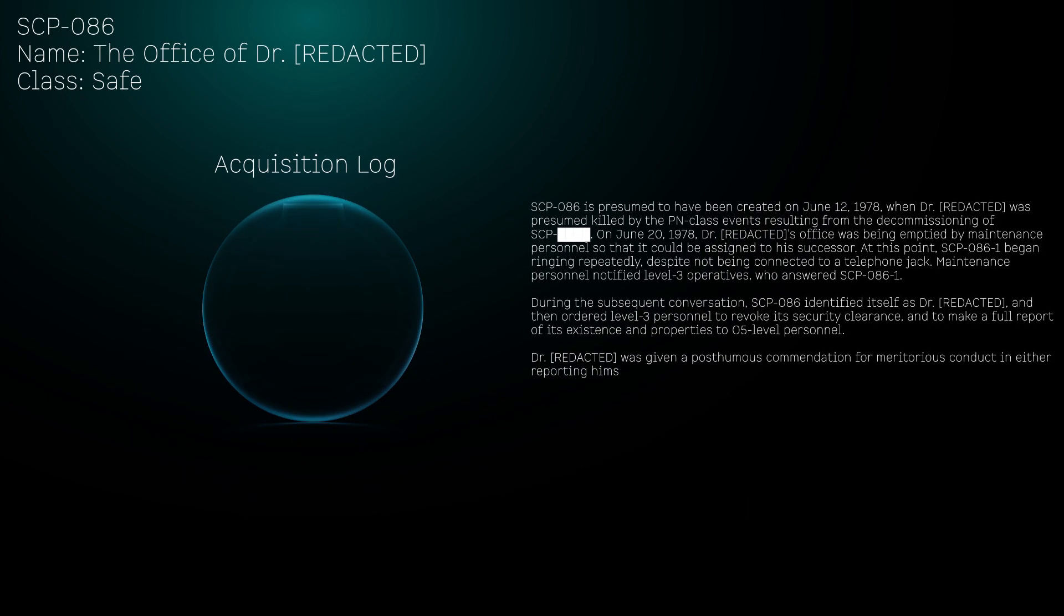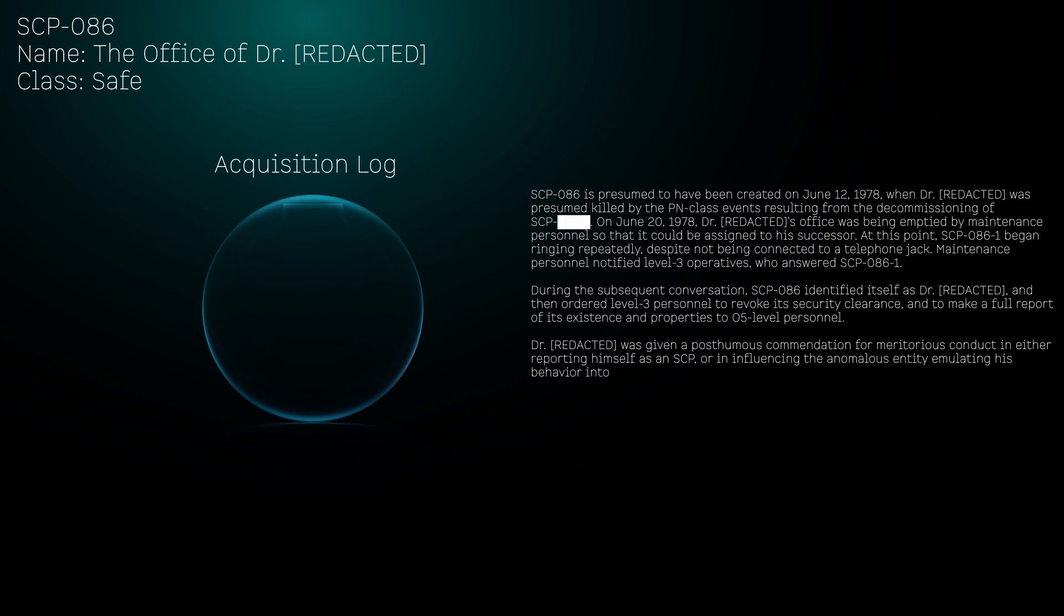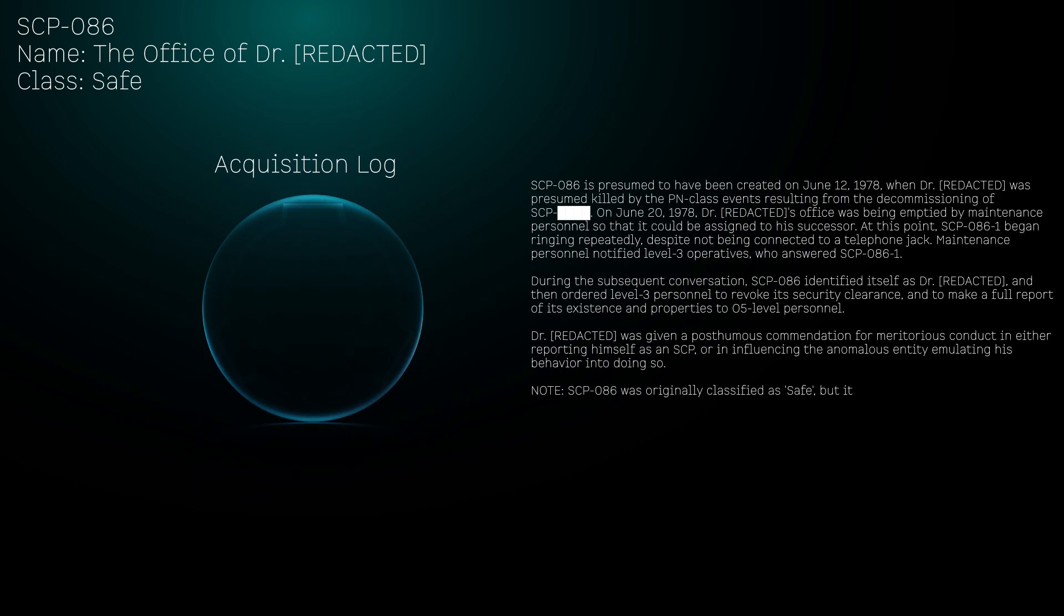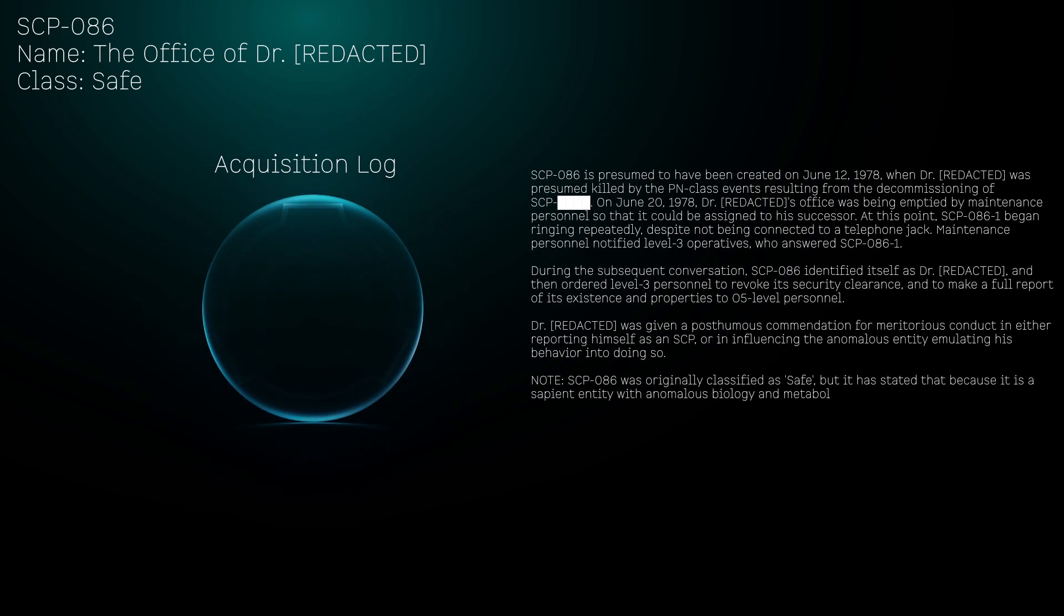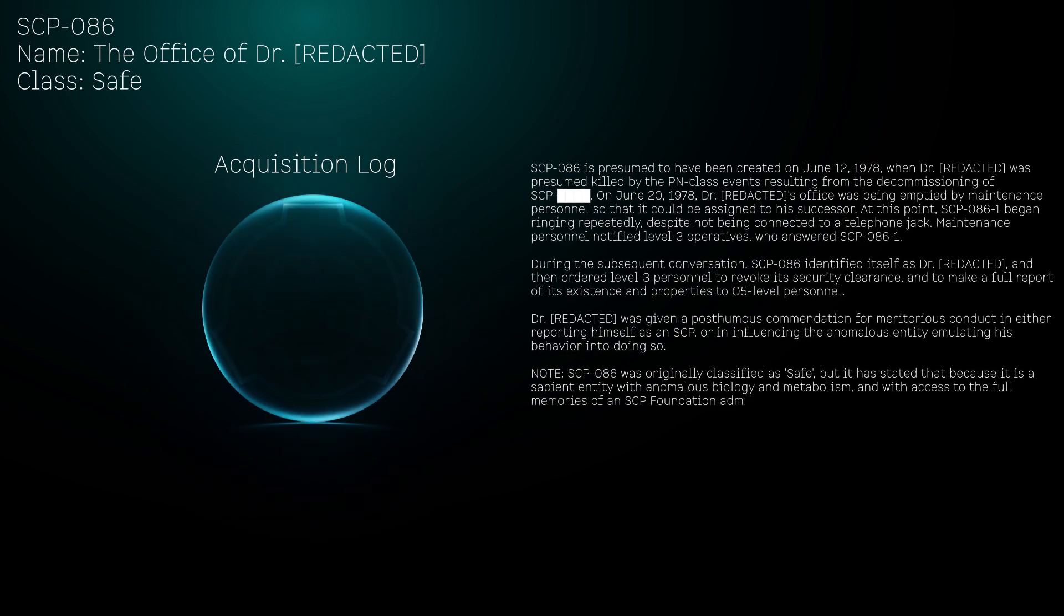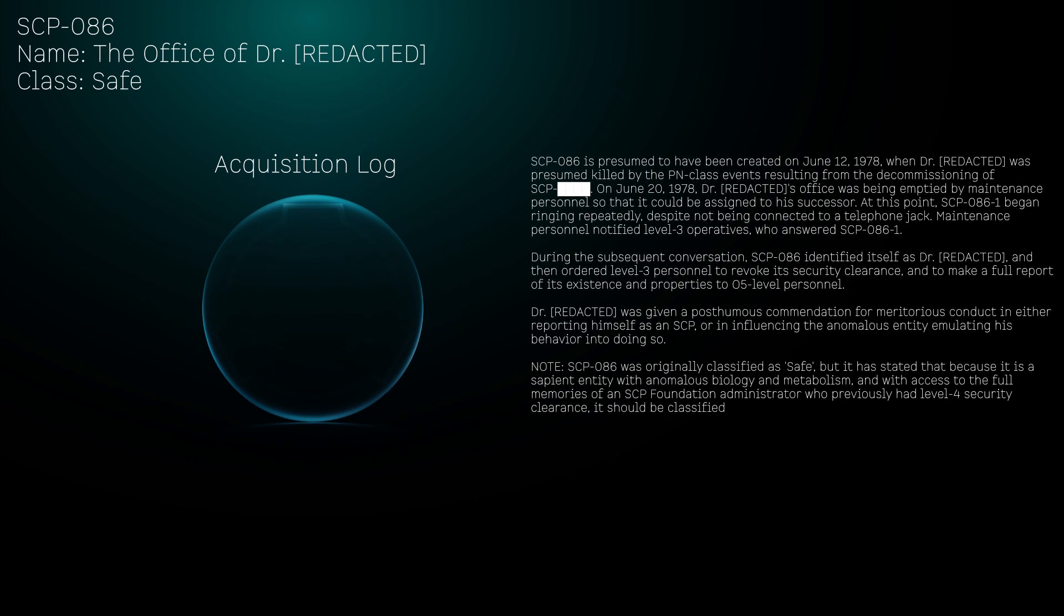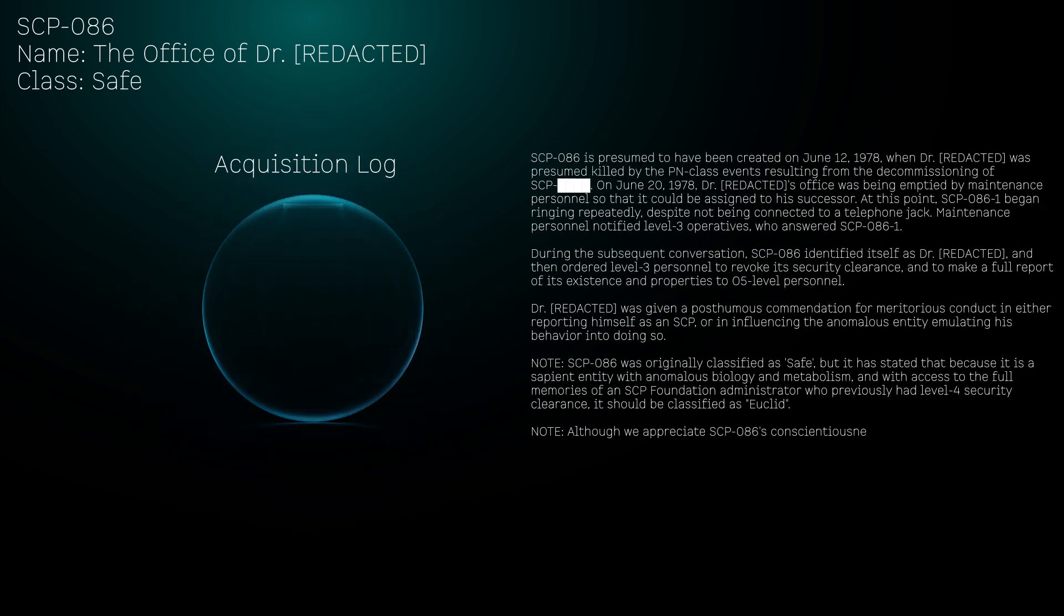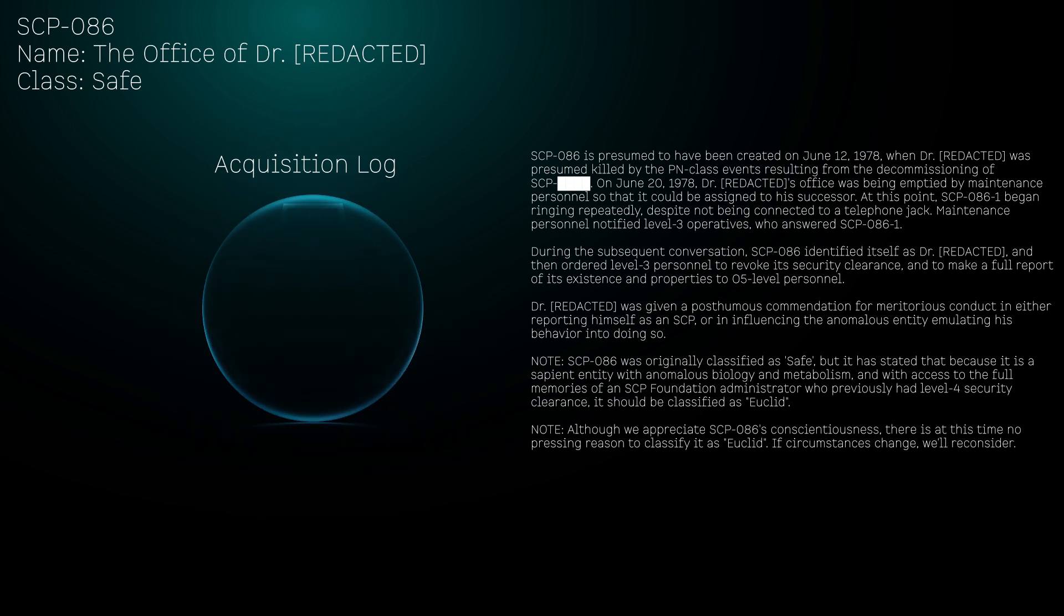Maintenance personnel notified Level 3 operatives who answered SCP-086-1. During the subsequent conversation, SCP-086 identified itself as Dr. [REDACTED] and then ordered Level 3 personnel to revoke its security clearance and to make a full report of its existence and properties to O5-level personnel. Dr. [REDACTED] was given a posthumous commendation for meritorious conduct in either reporting himself as an SCP or influencing the anomalous entity emulating his behavior into doing so. Note: Although we appreciate SCP-086's conscientiousness, there's at this time no pressing reason to classify it as Euclid. If circumstances change, we'll reconsider.